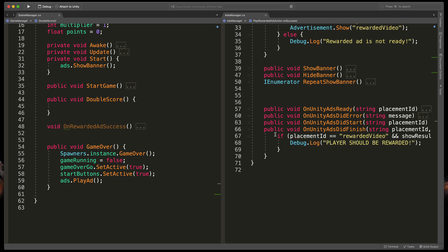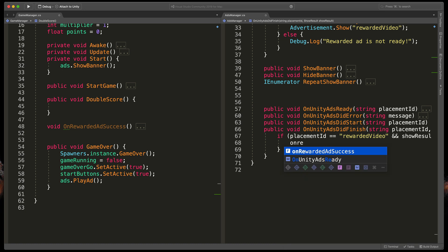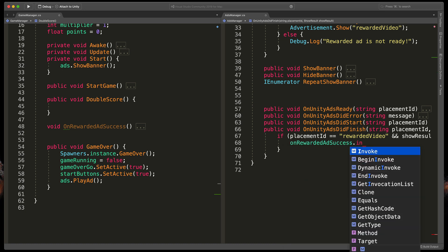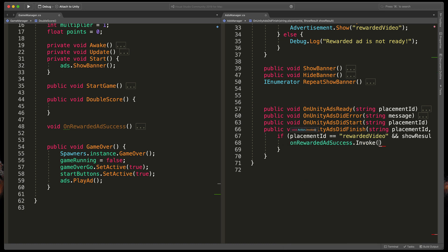So finally here in the OnUnityAdsDidFinish, in our if statement we've created before, type onRewardedAdSuccess.Invoke to run a method trapped inside of this action variable.